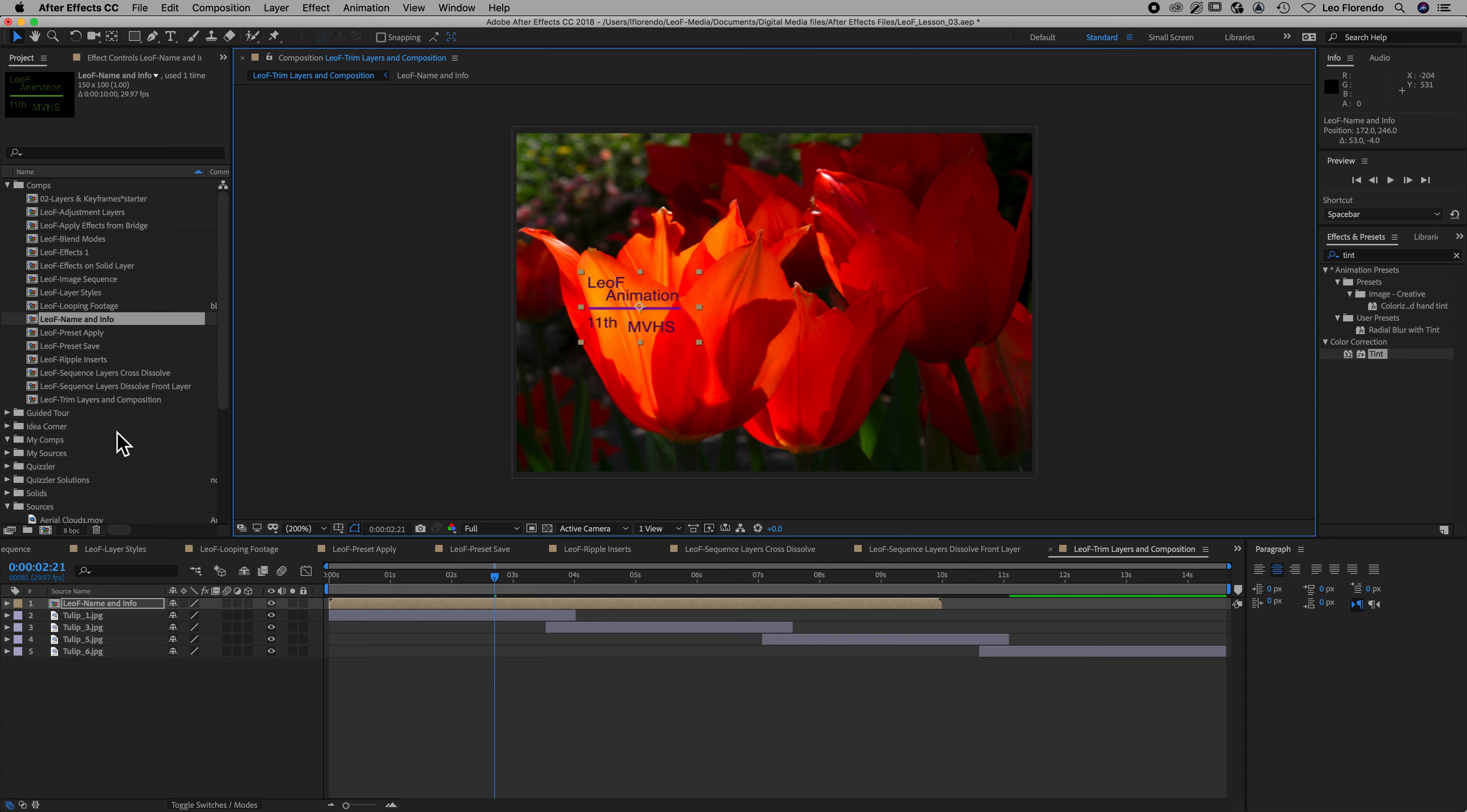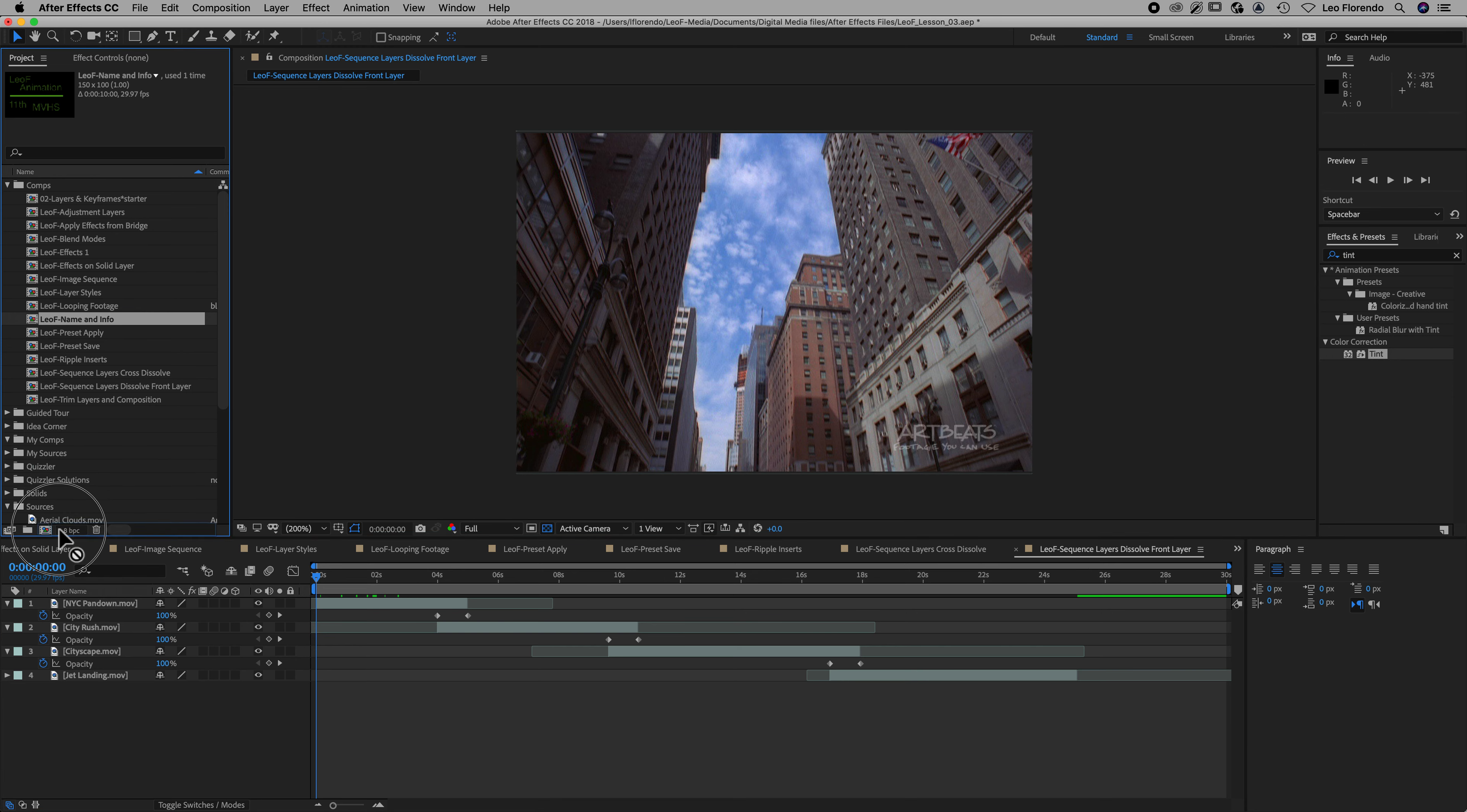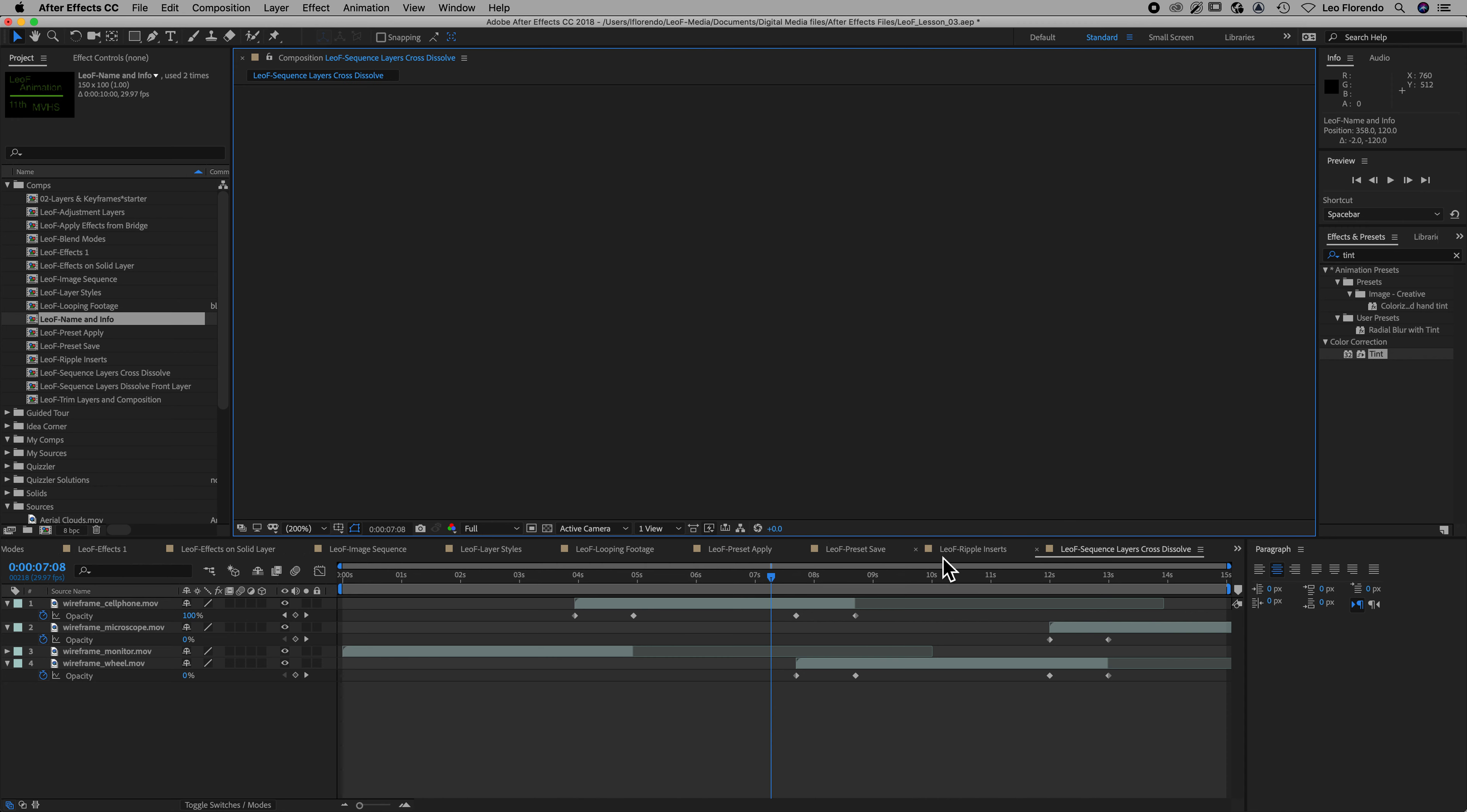And then do the same thing with the next one. Once that one's done, close it. Select the next one. Add your name and info. There it is. Move it to somewhere it's readable. Close it.